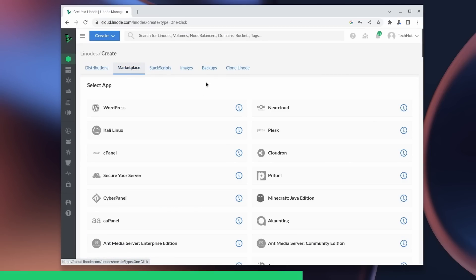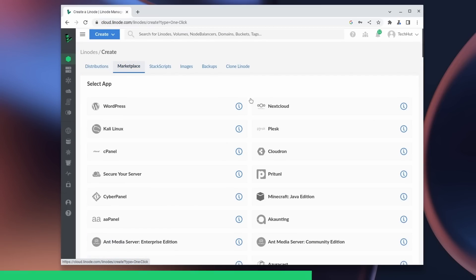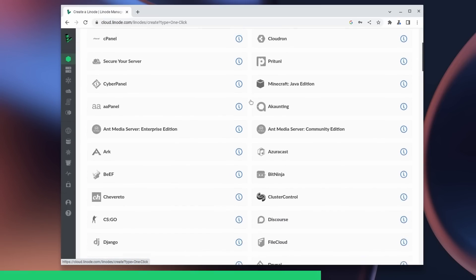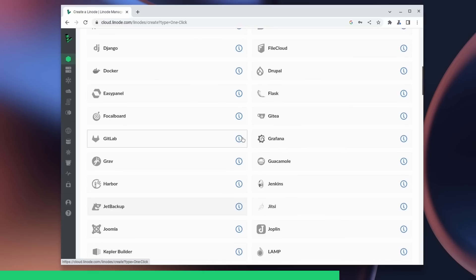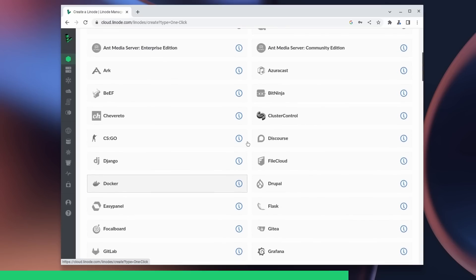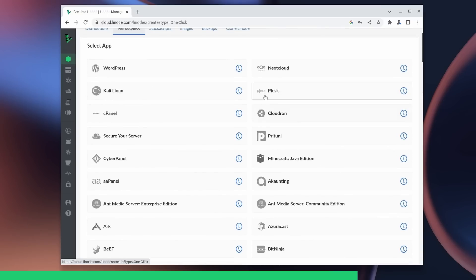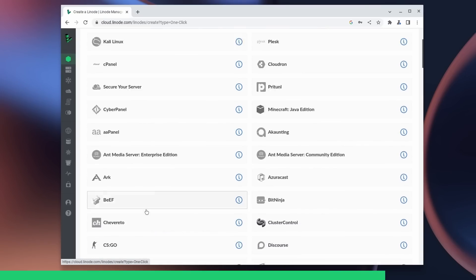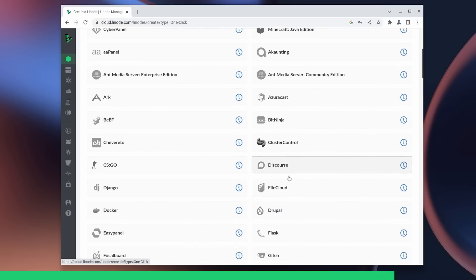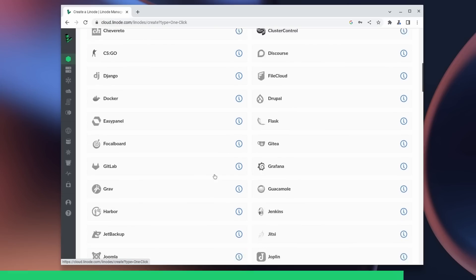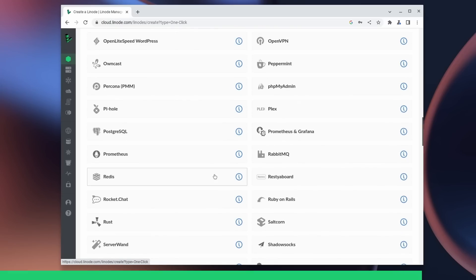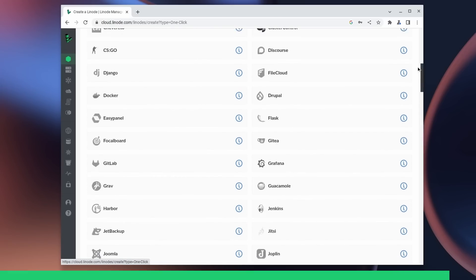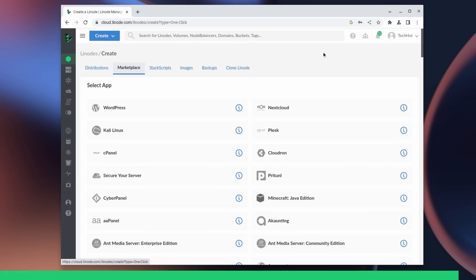If you go up here to marketplace, you can easily set up all of these services with automated scripts that get everything set up for you, including Nextcloud, WordPress, Minecraft, CSGO, Discourse, and a whole lot more. So if you're interested in this, make sure you check out the link down below for a hundred dollar 60-day credit.